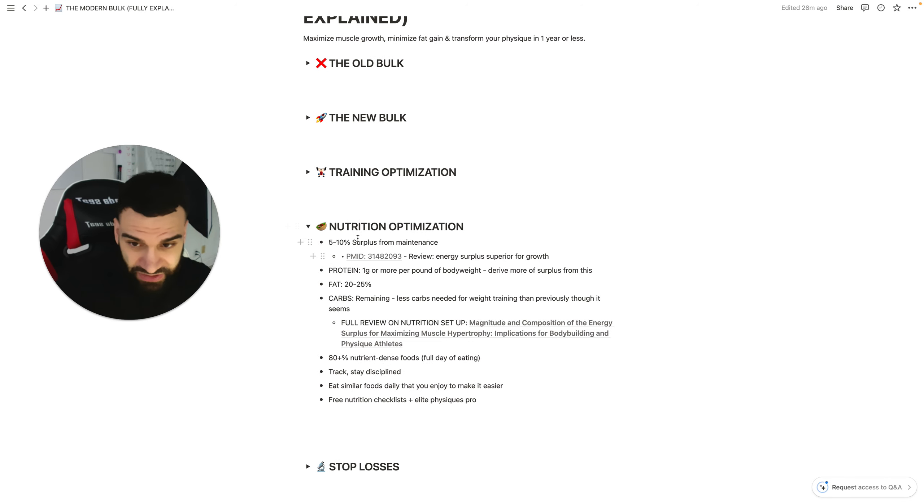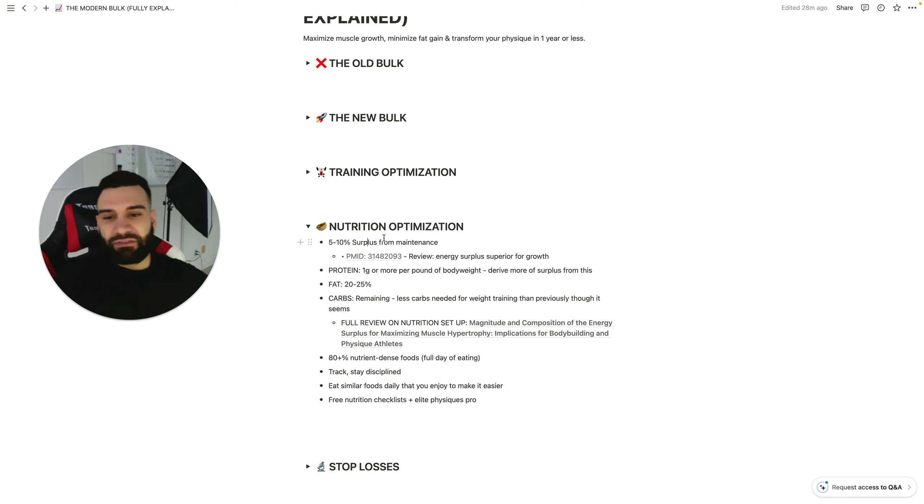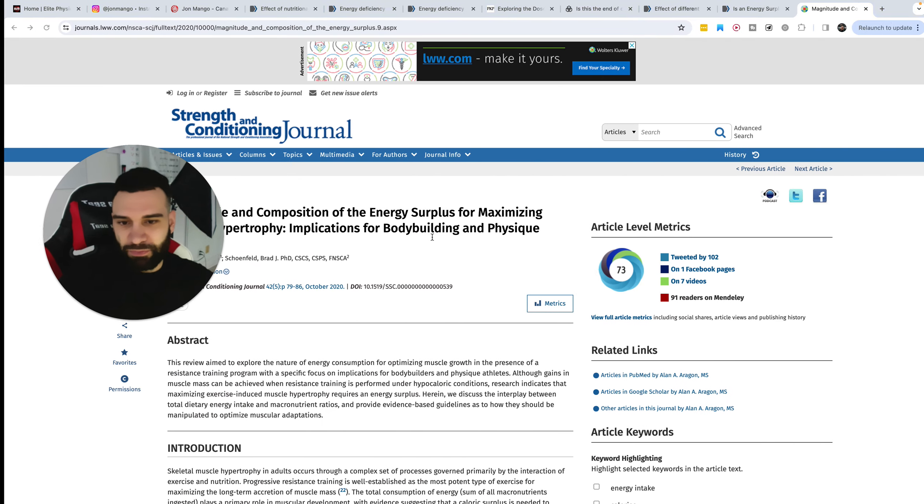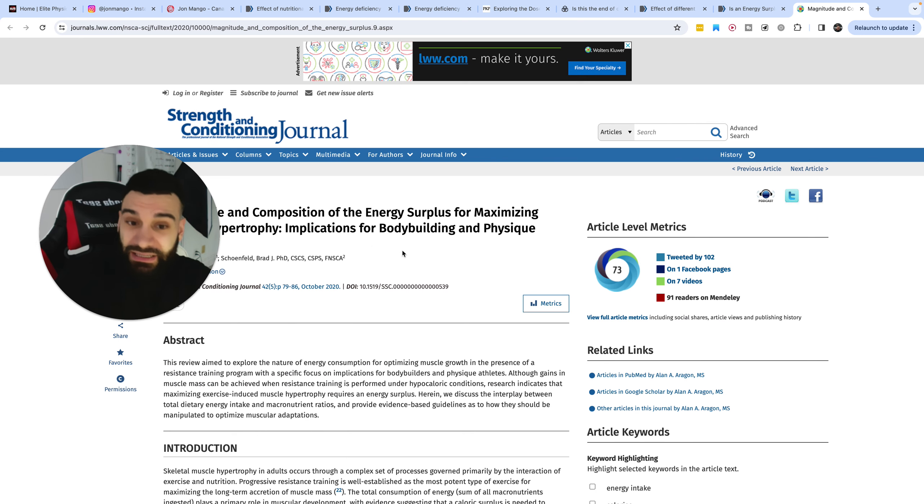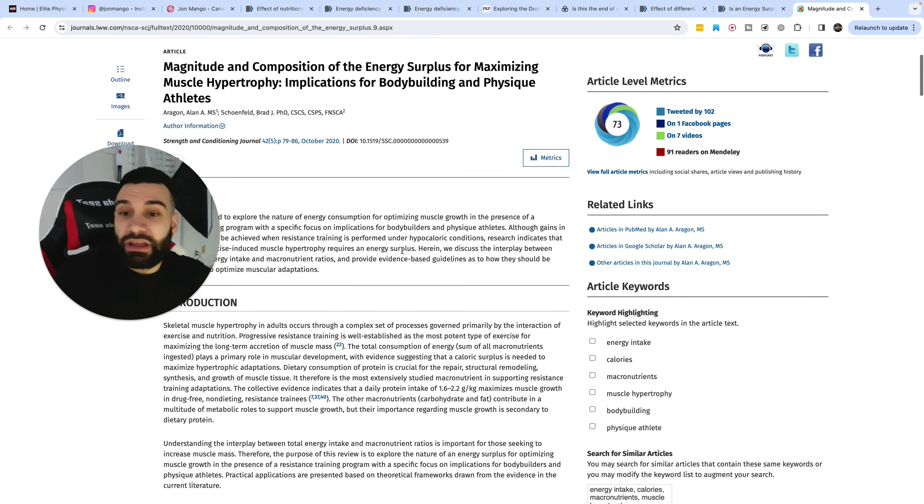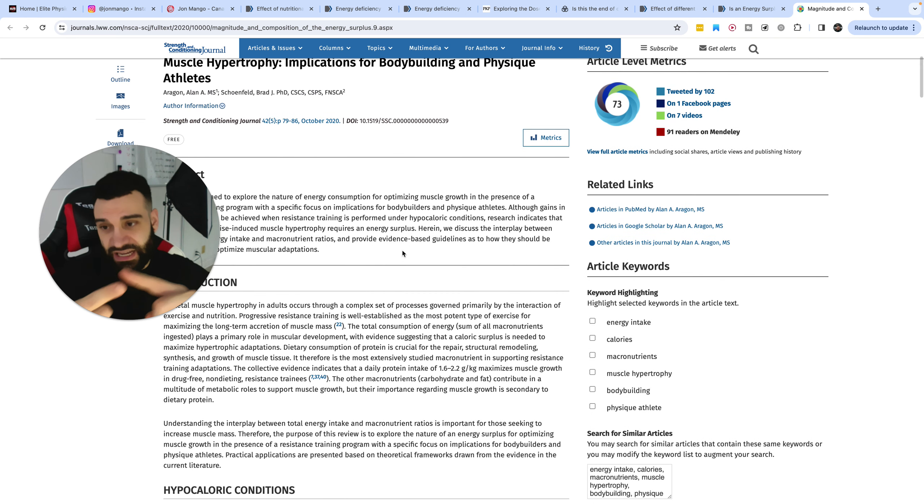And this really breaks everything down very clearly as to why slightly higher protein intakes may be ideal if you want to maximize muscle and minimize fatigue or minimize fat gain. So remember, 5 to 10% surplus, but deriving the surplus at least somewhat from excess protein, at the very least, doesn't hurt.